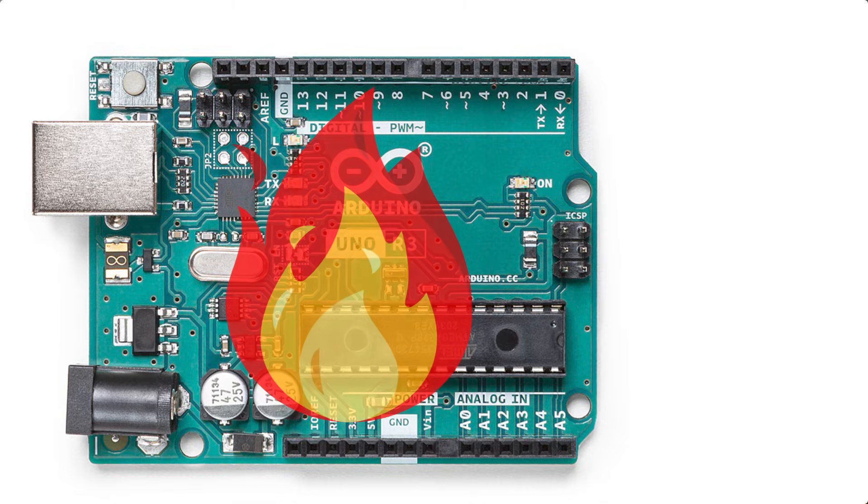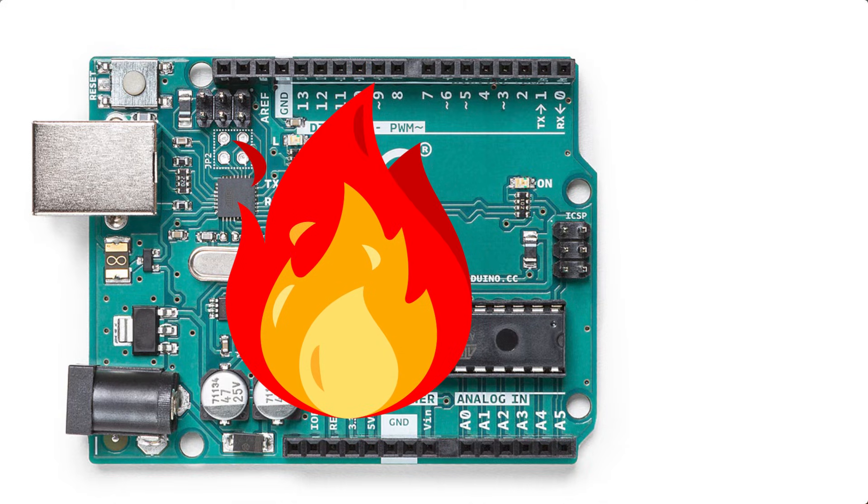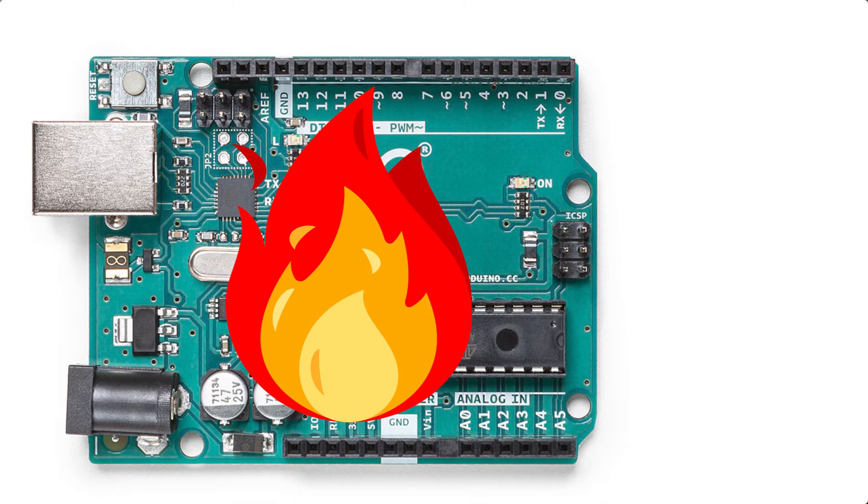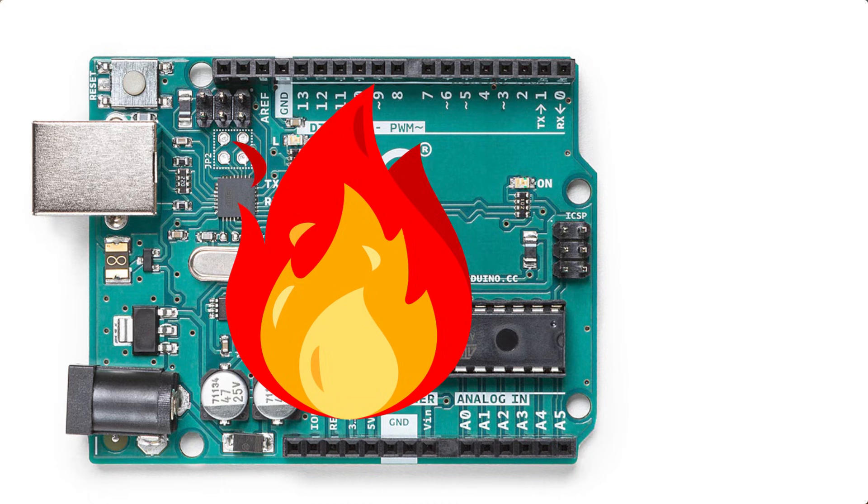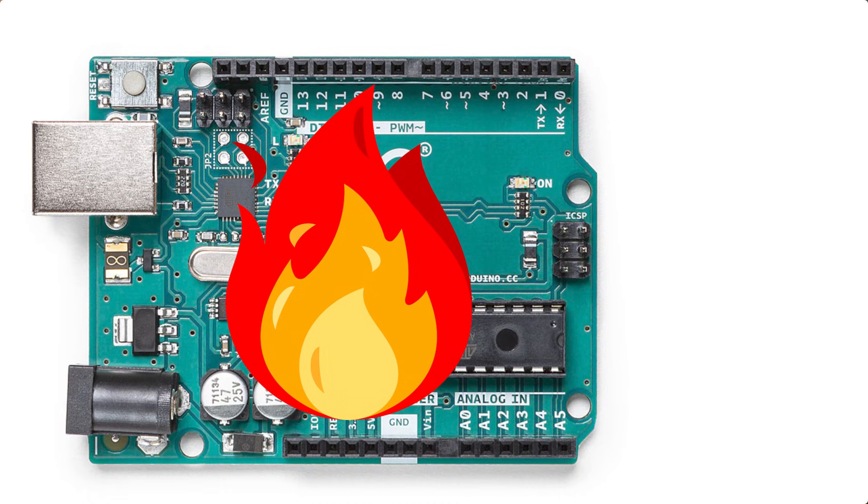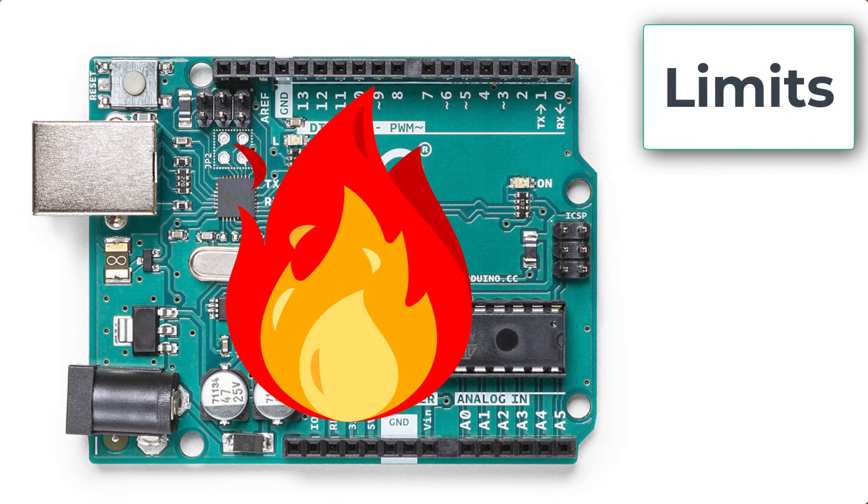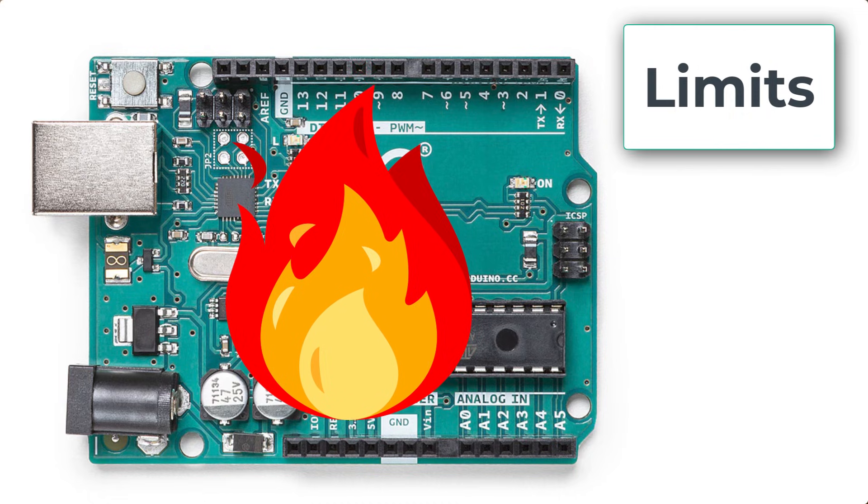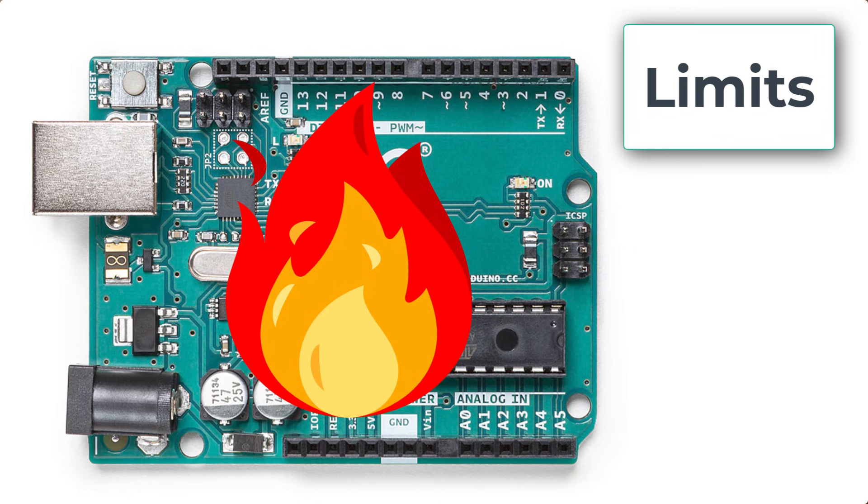Now, generally speaking, you don't want to blow up your Arduino board or fry it like an egg, although I'm sure it can be kind of fun at times. So it is important that we cover some of the limits of this Arduino Uno R3.